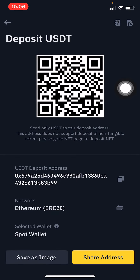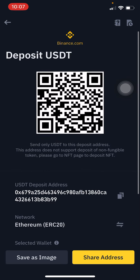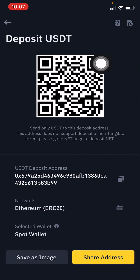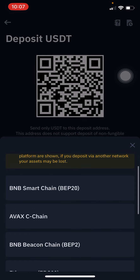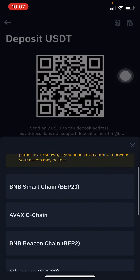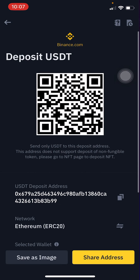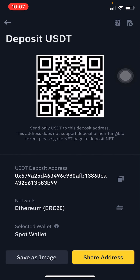That's the way you can get your USDD deposit address — for TRC20, ERC20, Tron, or BNB Smart Chain (BEP20). That's it! Thank you so much for watching, and don't forget to subscribe to my YouTube channel.